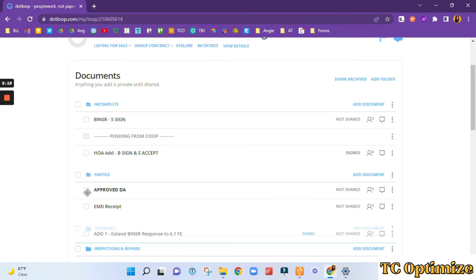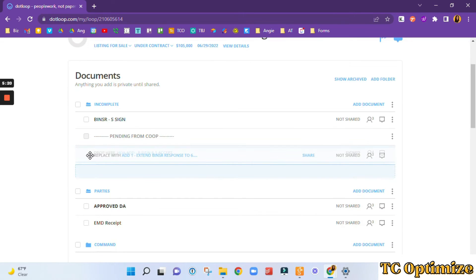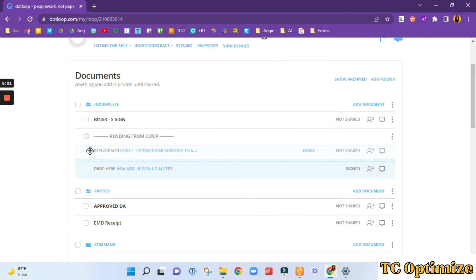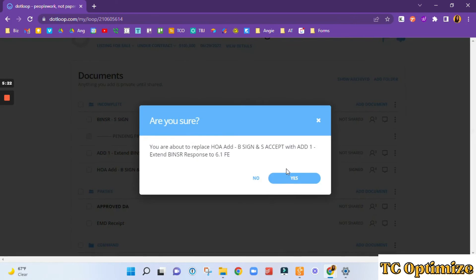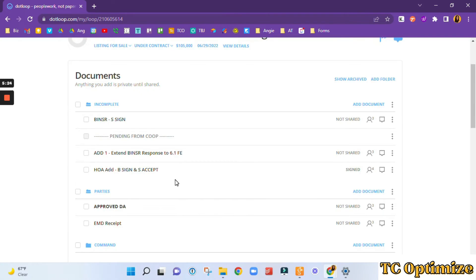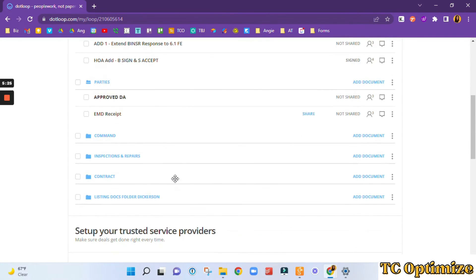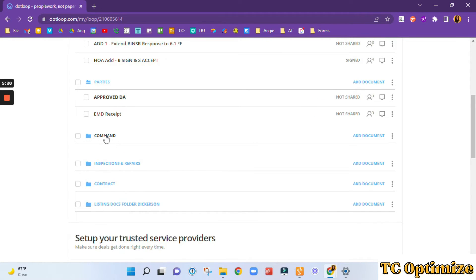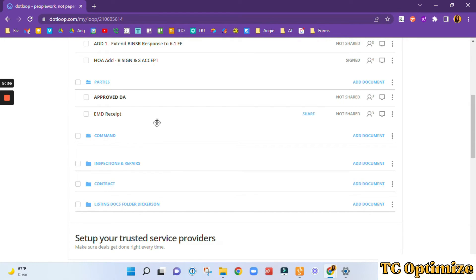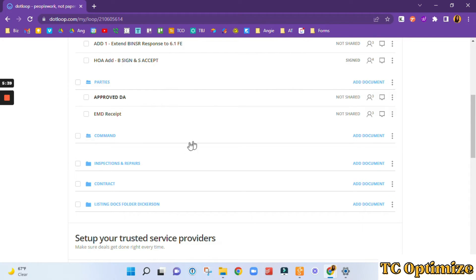We've sent it to all parties. Now we're going to move it once it's been sent to all parties, we're going to move it to the command folder, or the compliance folder. So this is the folder that will house all the documents that have been completed and sent to all parties. My compliance manager will then come in here and upload this document to command or compliance and then move it to either the inspections, contract or listing folder, depending on what type of document it is.